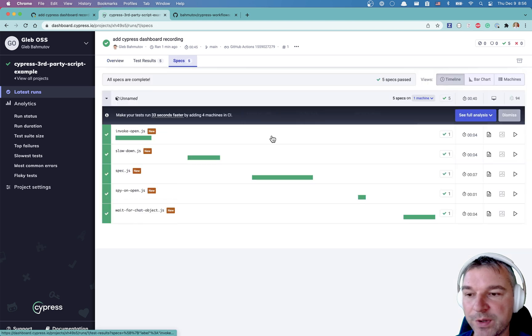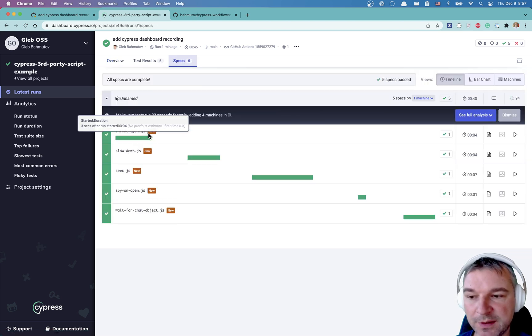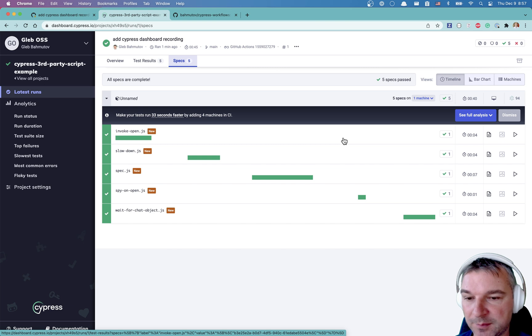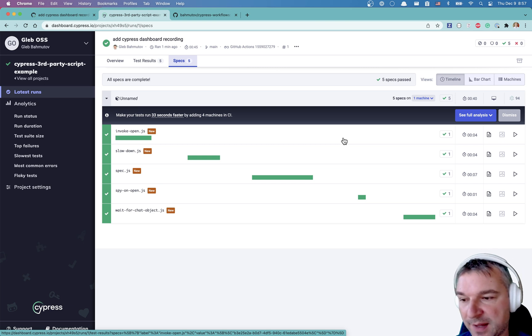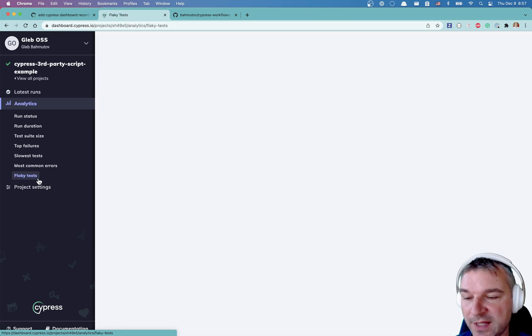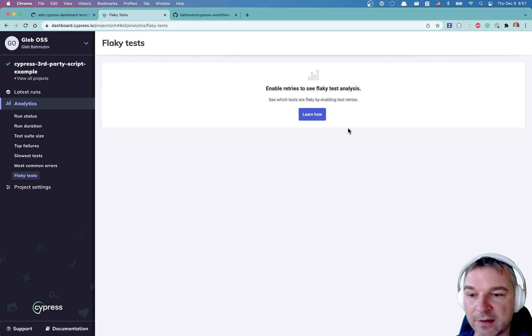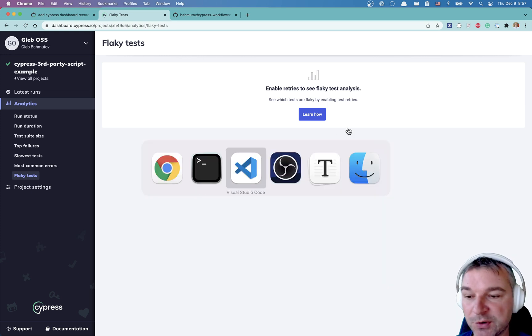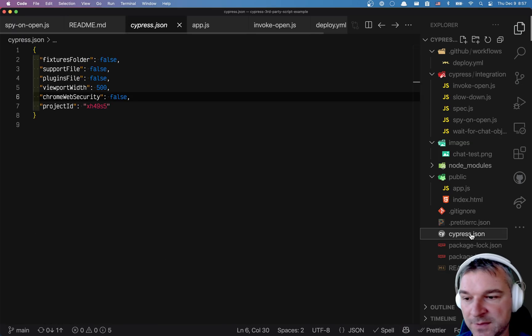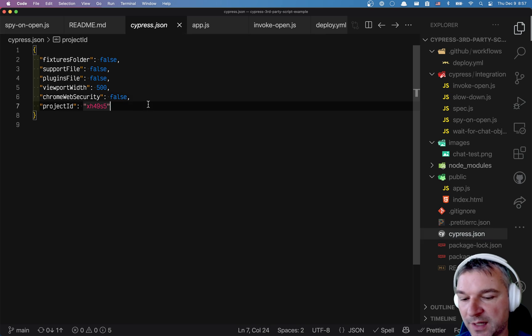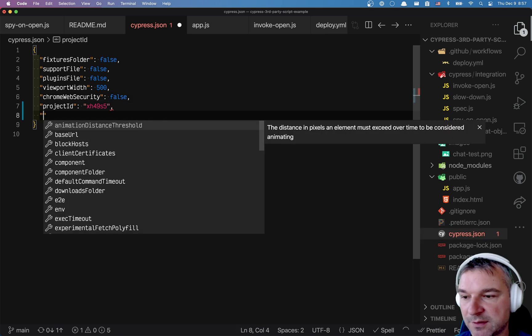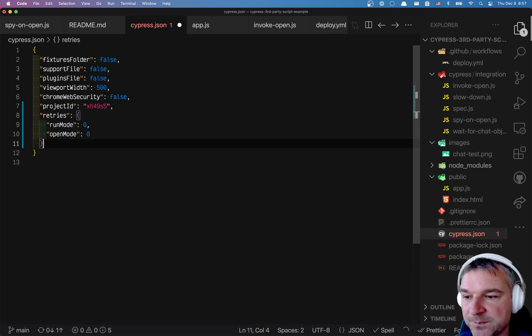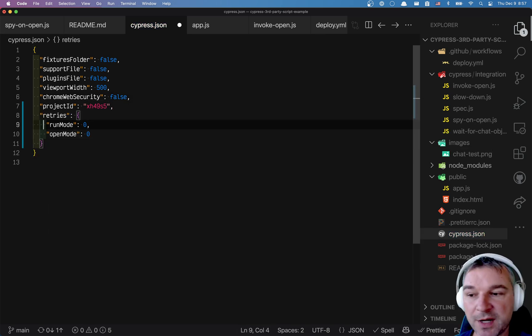So as you can see, we have flake, right? So invoke open did not pass before. Now it passed. So the flaky tests right now are not analyzed because we don't rerun a test that fails. So here's what I suggest you do.